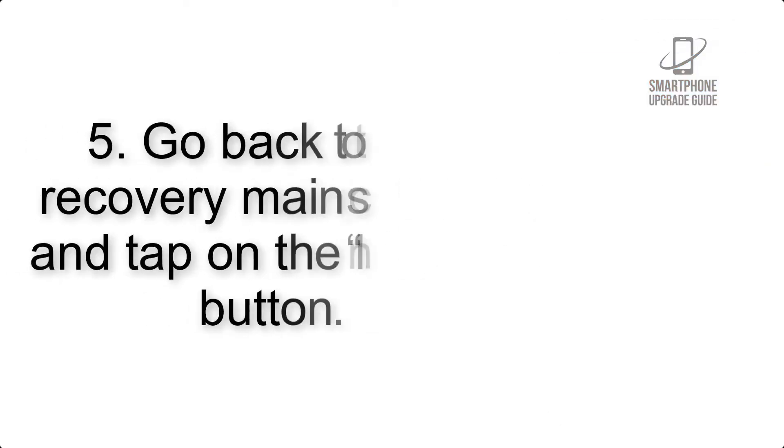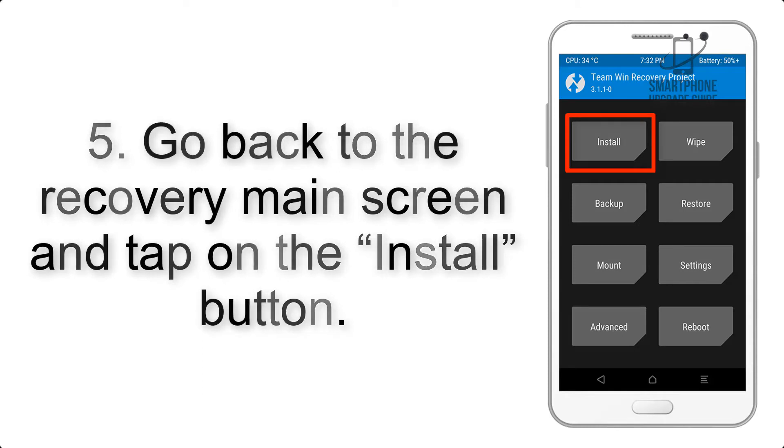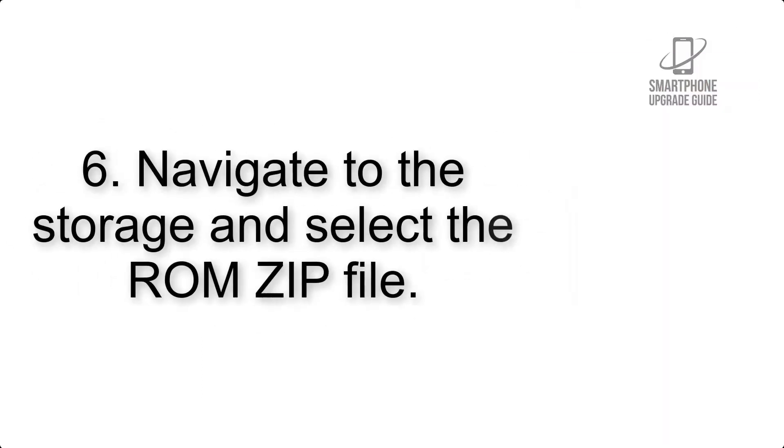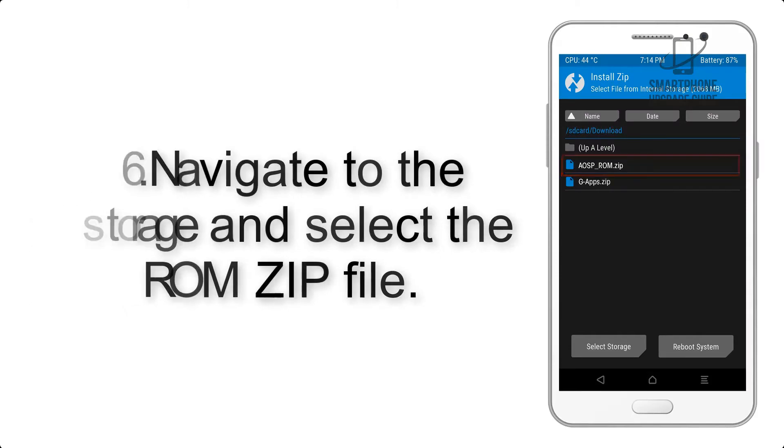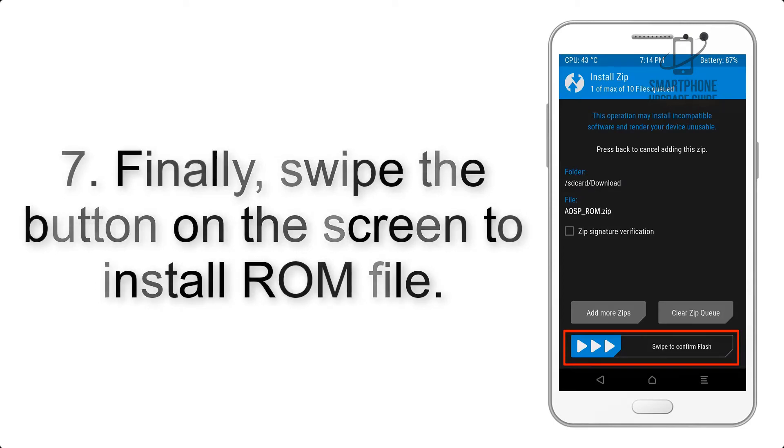Step 5: Go back to the recovery main screen and tap on the install button. Step 6: Navigate to the storage and select the ROM zip file. Step 7: Swipe the button on the screen to install the ROM file.